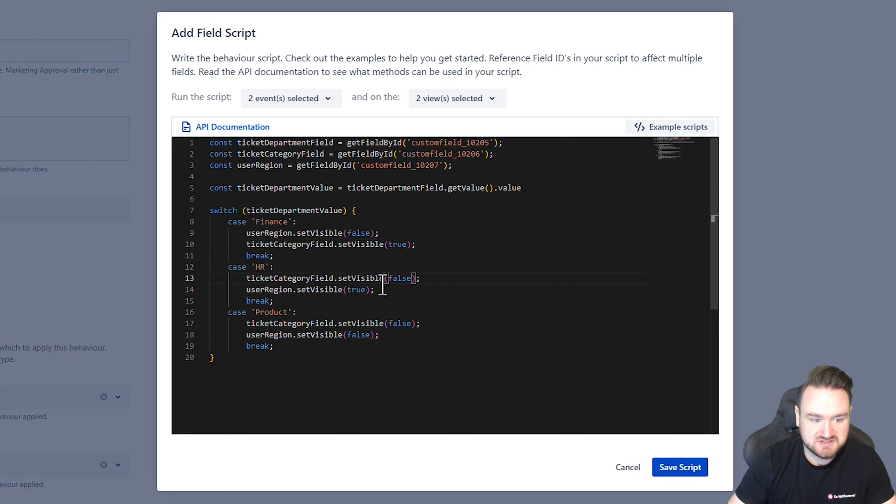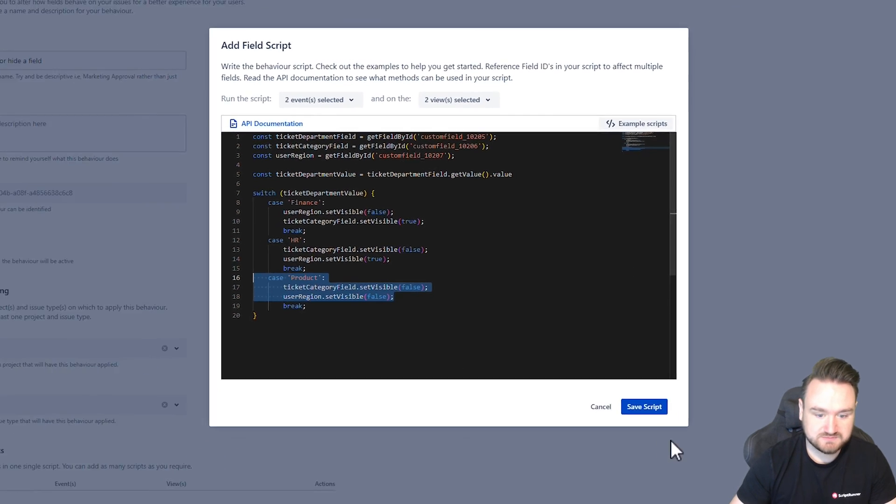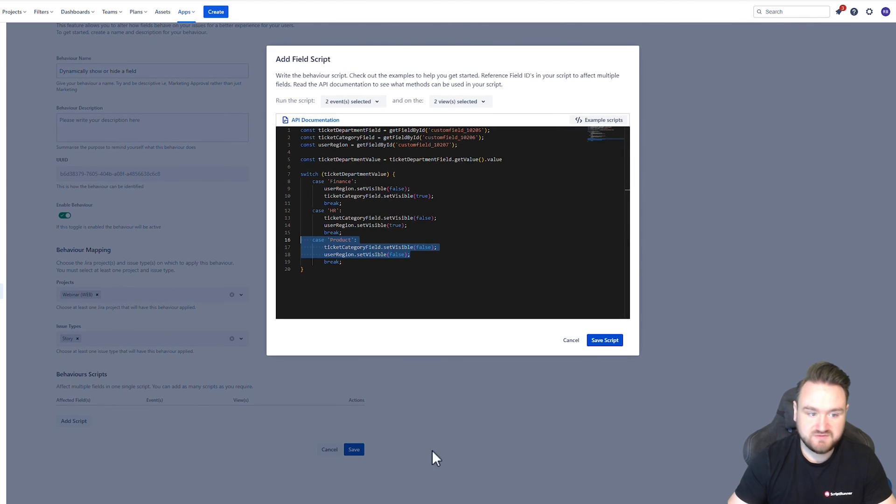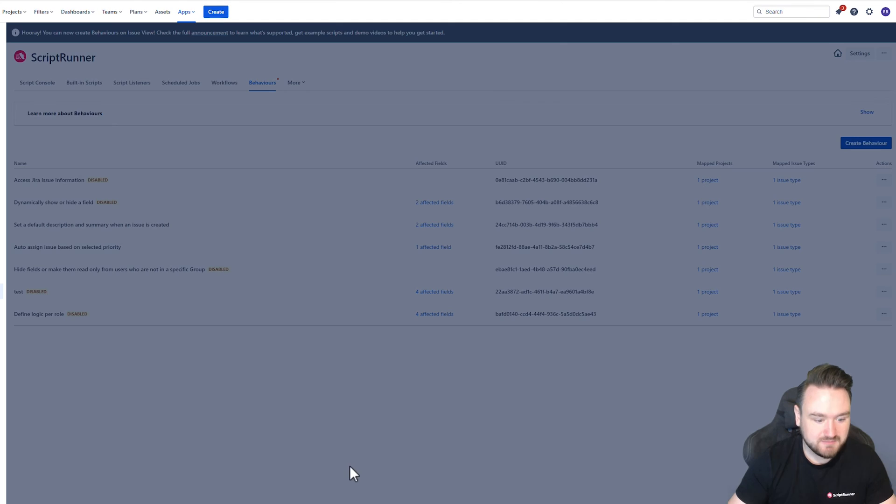If it's HR, vice versa. And if it's product, we want to set them both to false. So if I click save script, and then save the behavior as a whole.